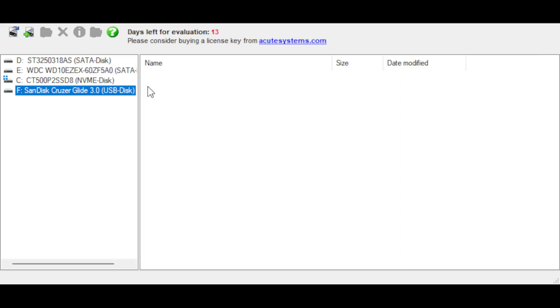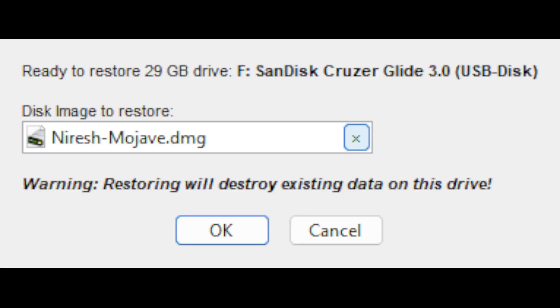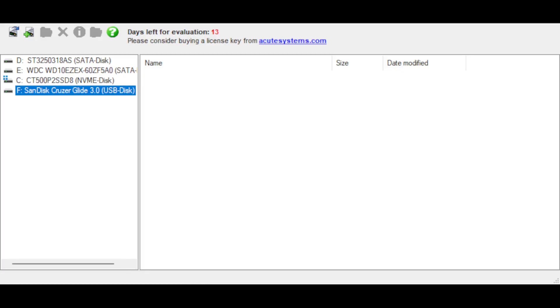When you've got your USB inserted, right click and click restore with disk image. When it says that it may contain mounted PC volumes just click yes. And then it should say select the image to restore. So I'm going to do Niresh Mojave. You can see right here. Click OK, yes.